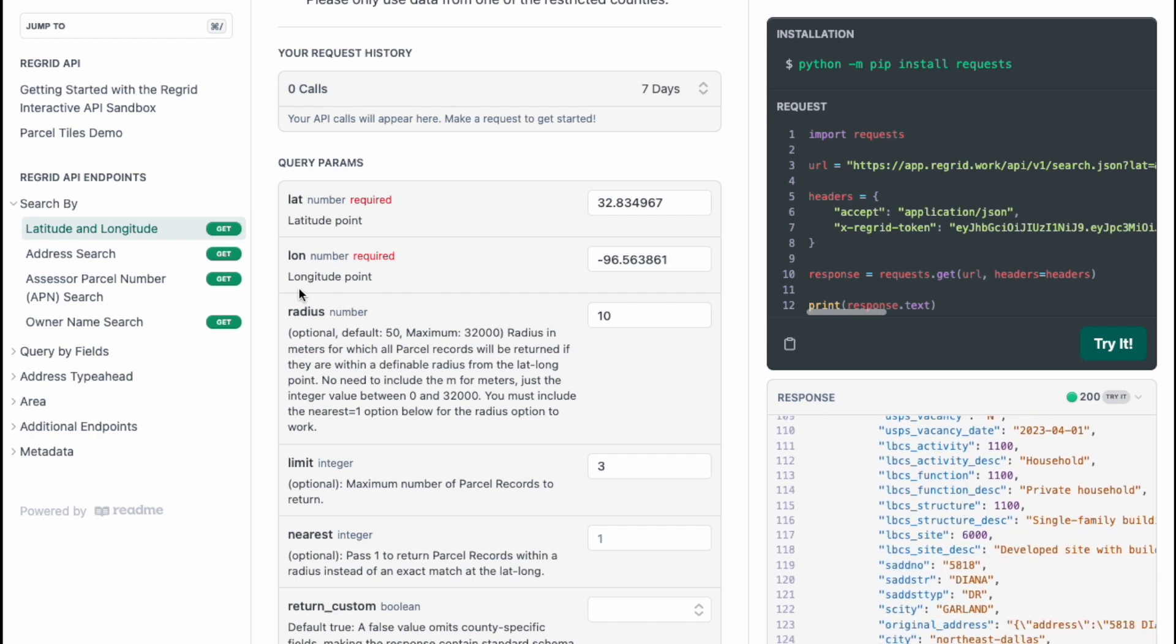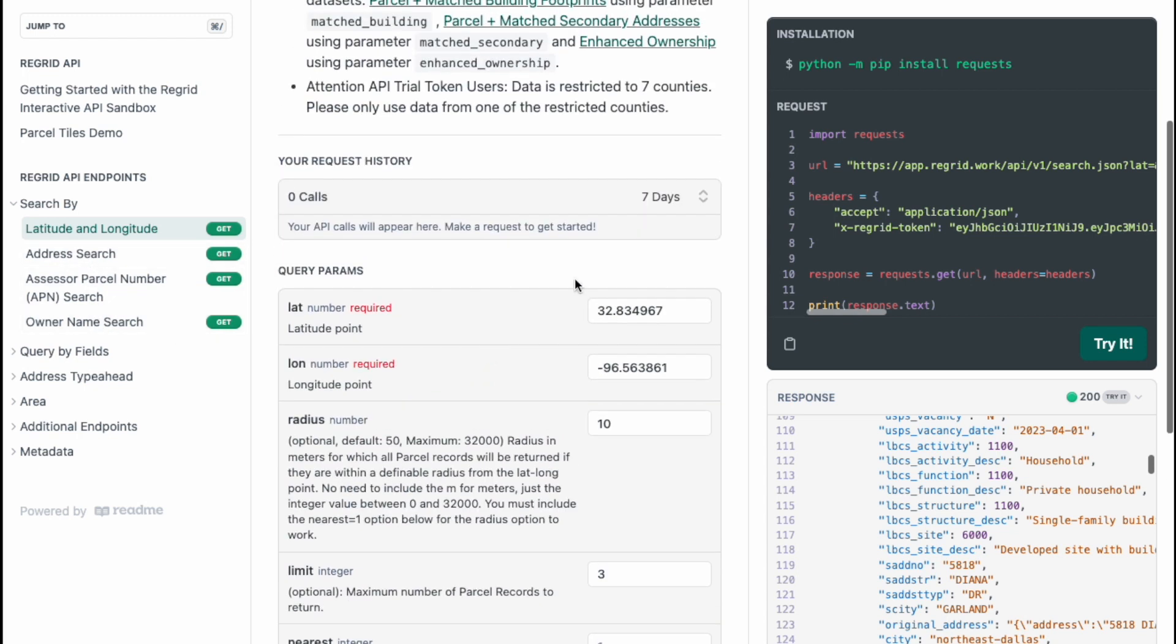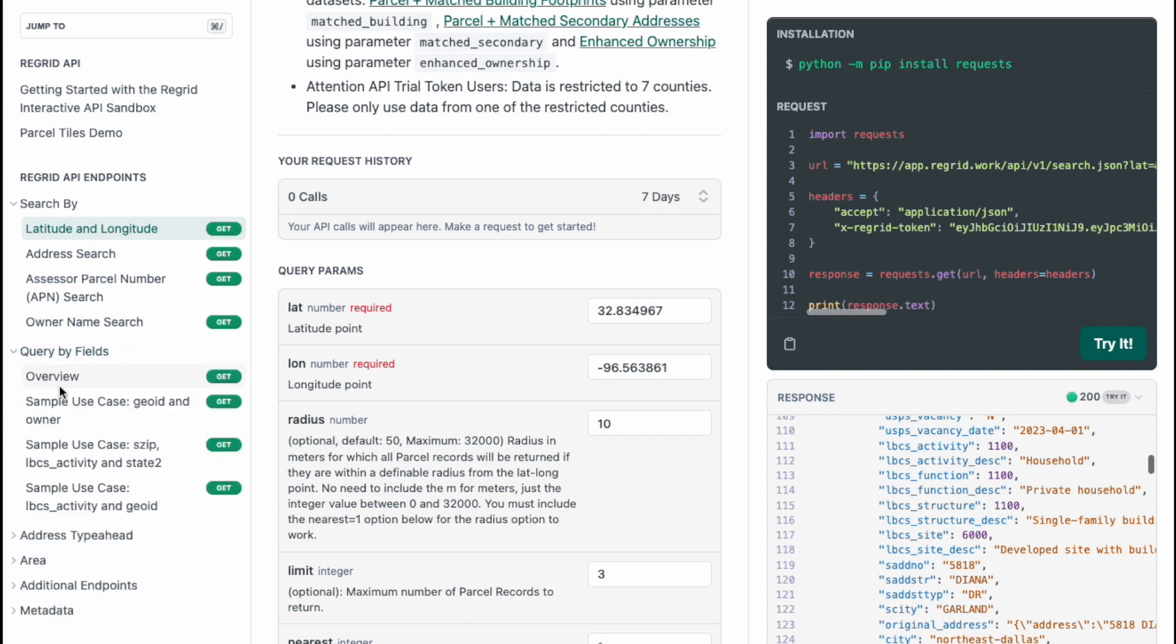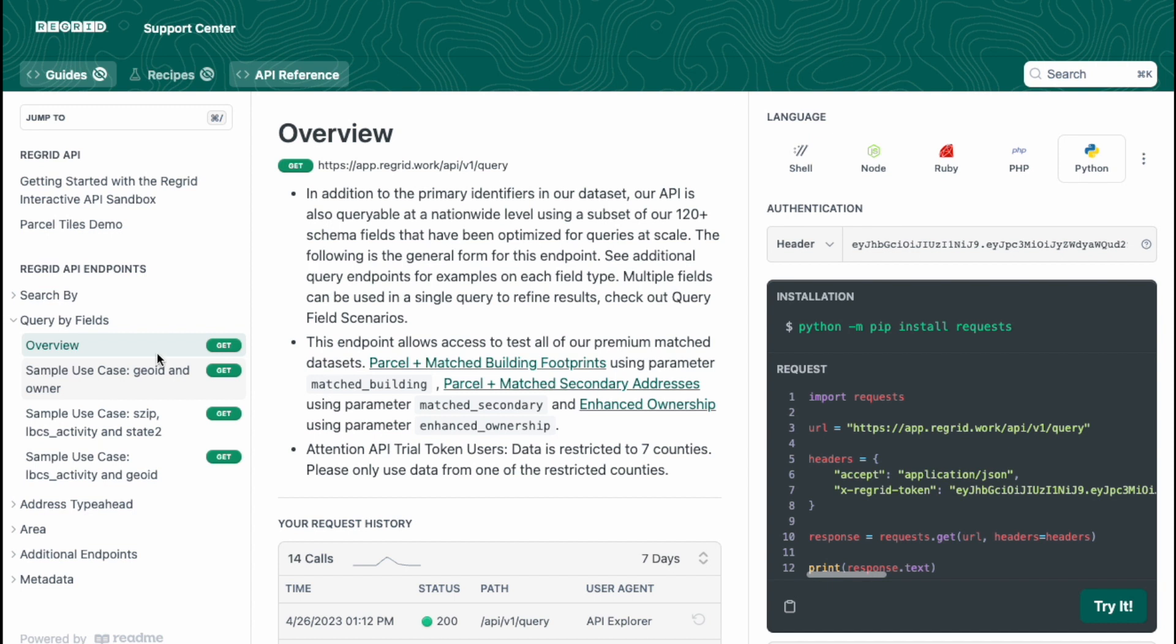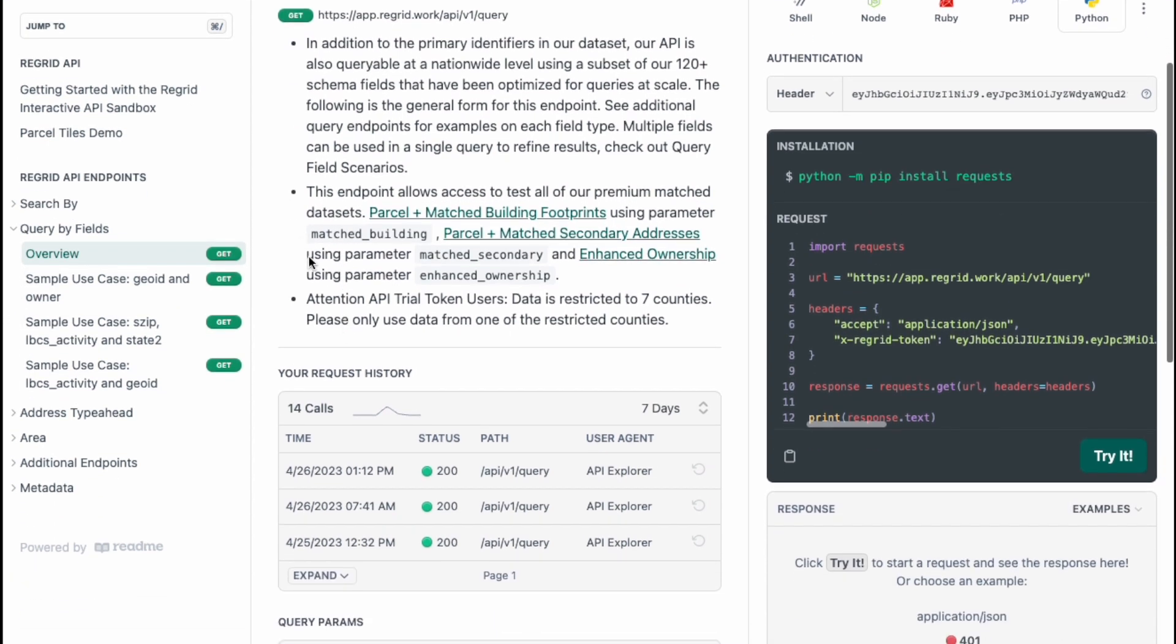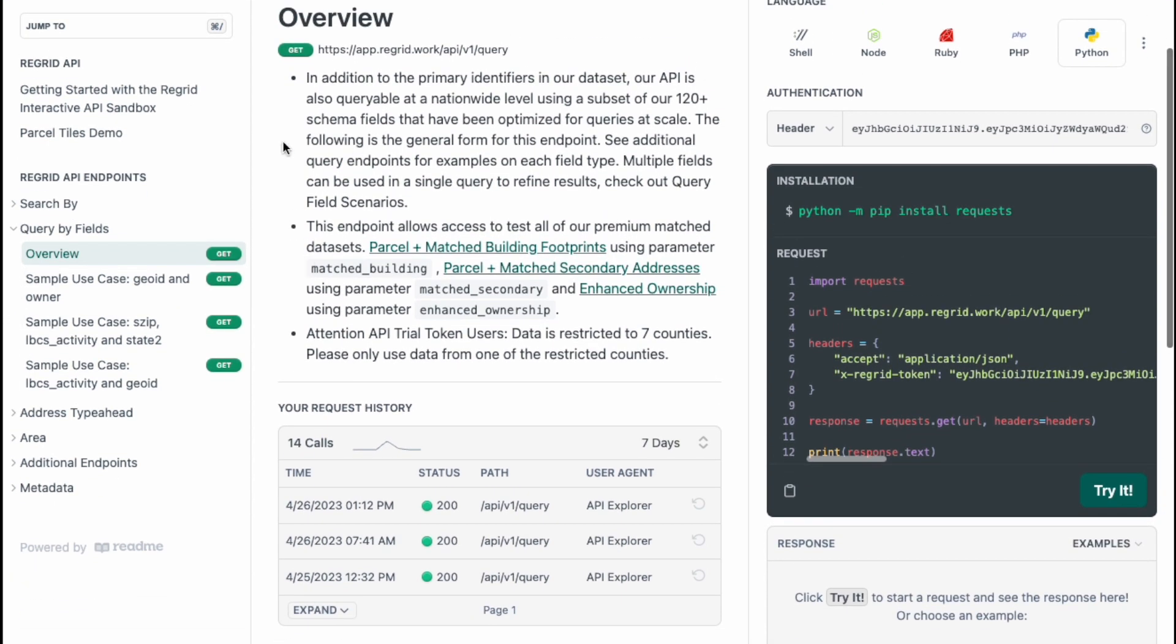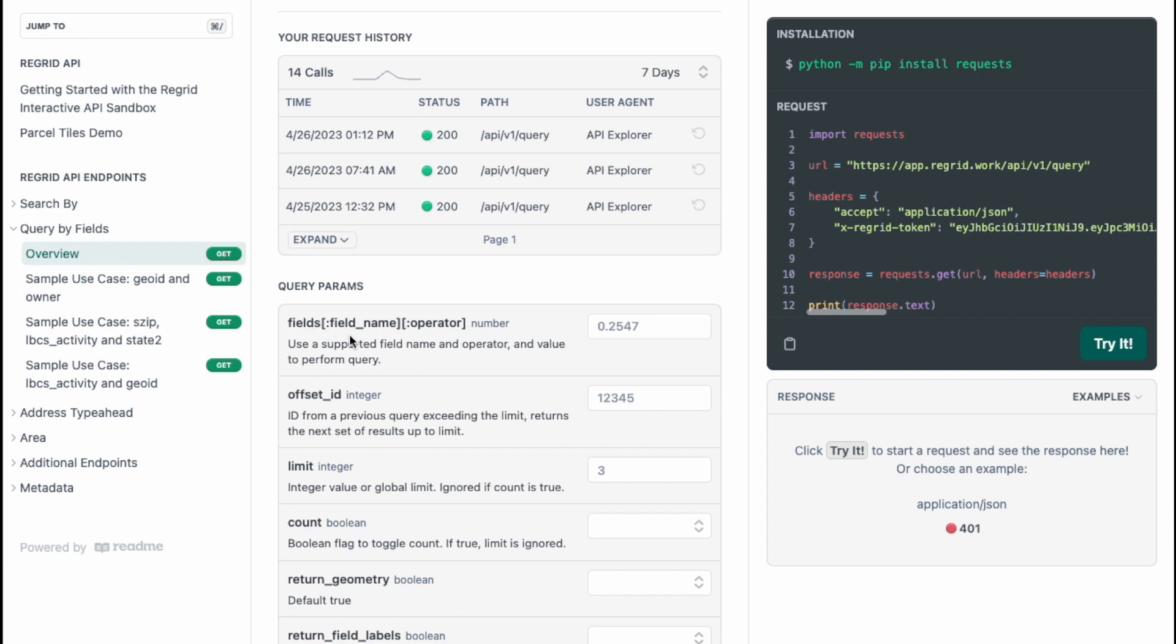One other thing I would like to show you. We're going to skip the rest of these because they're pretty much similar in regards to filling in the information and trying it out. But one thing I would like to mention is that our query by fields endpoint, this endpoint has an overview of what this includes, the format of how this endpoint is structured, but I have included sample use cases for you to try on how to use this endpoint.